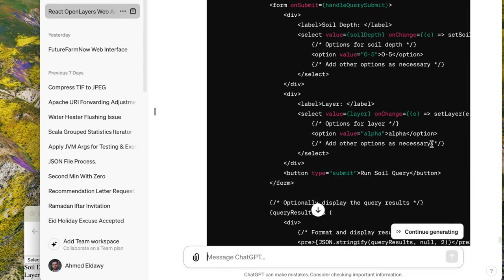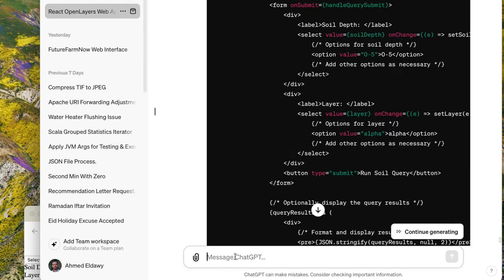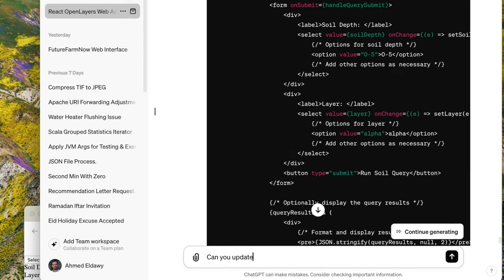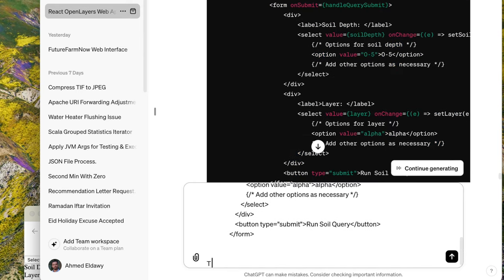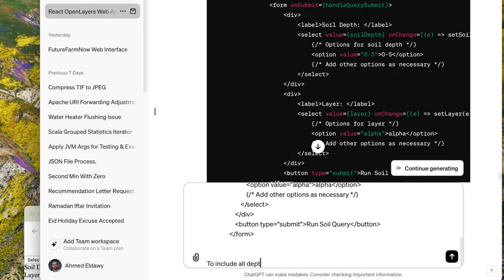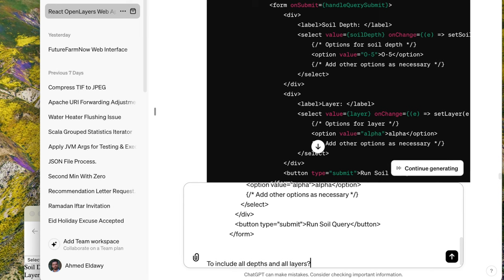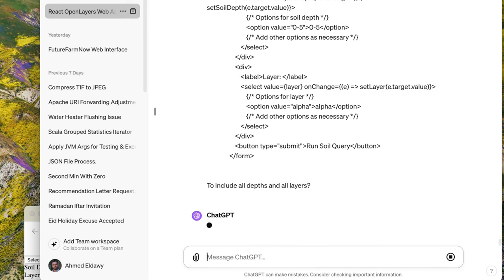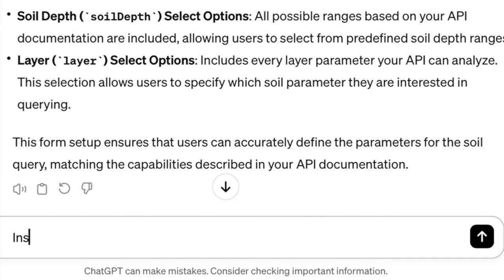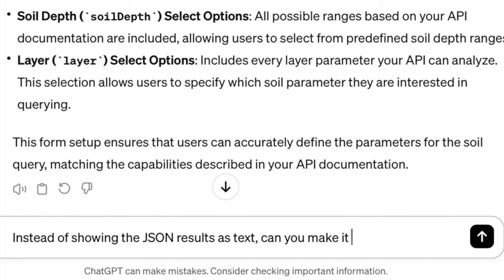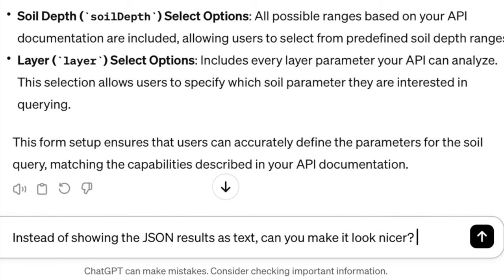I noticed that the generated code doesn't list all the depths and soil layers, so I asked it to complete that part. It's a simple change that I could do myself, but it's easier to do this way. Of course, the text representation of the result is only good for debugging, but it looks ugly.